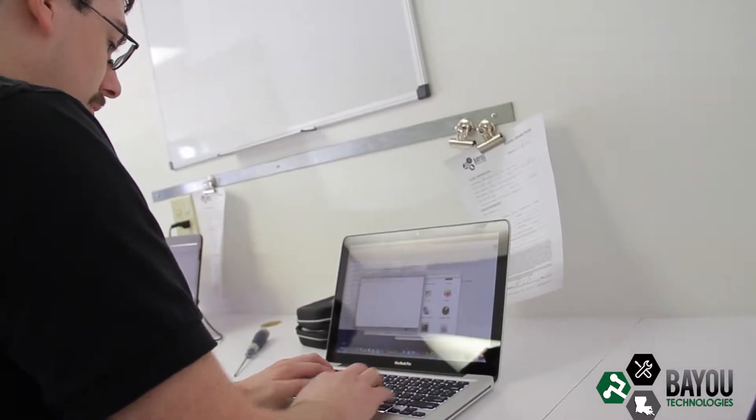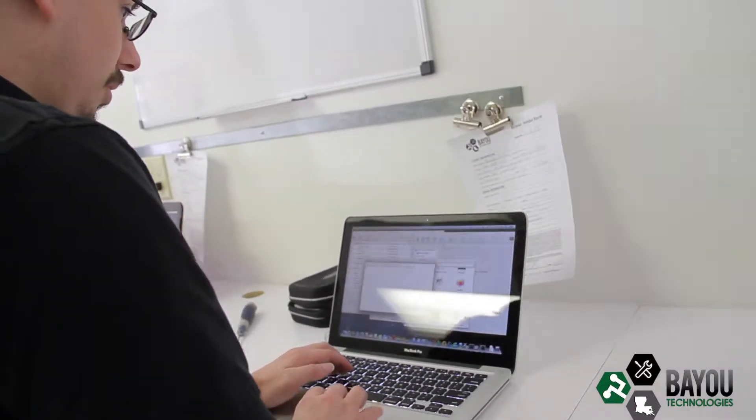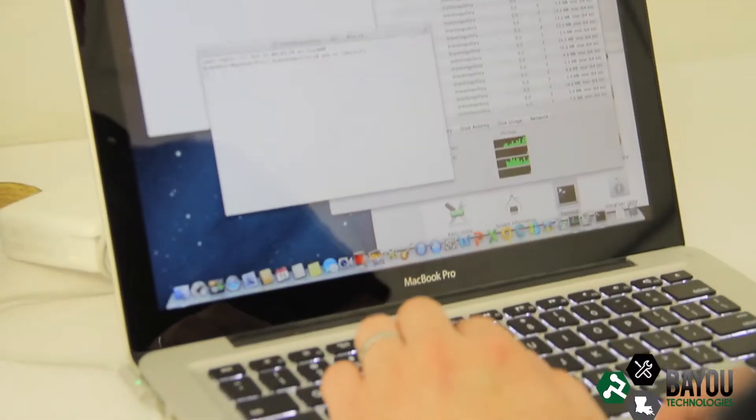I first started working with computers as a kid, and over the many years of using computers I had to learn how to fix them.